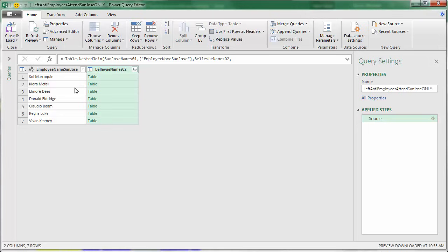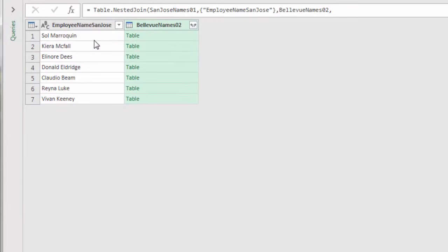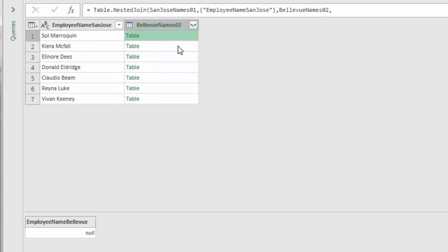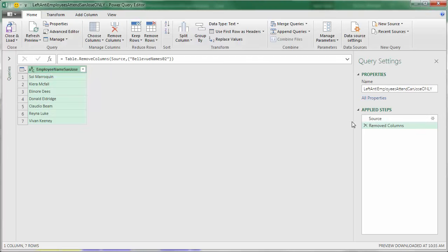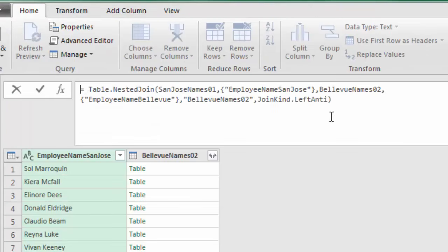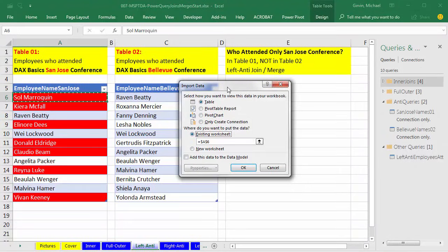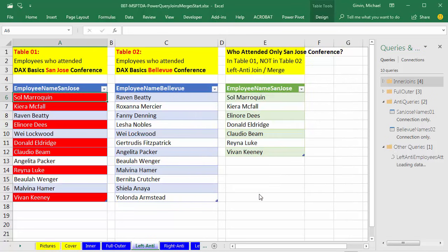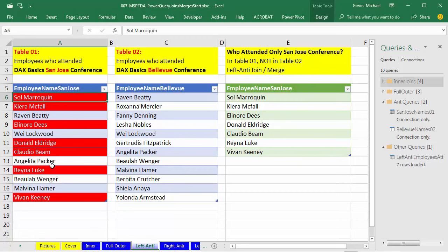This is a very common task in Excel — over in Excel we would use the MATCH function to compare. Left Anti gives us everything in the first that's not in the second. I click OK to open the query editor. I name it 'Left Anti — Employees Attend San Jose Only.' In the result, on the left it lists all the names, and every single record in the Bellevue column shows null because there's no matching value for any of these employees. We don't need that column — right-click Remove. Looking at Source in the formula bar: JoinKind.LeftAnti. Now Close and Load to the existing sheet.